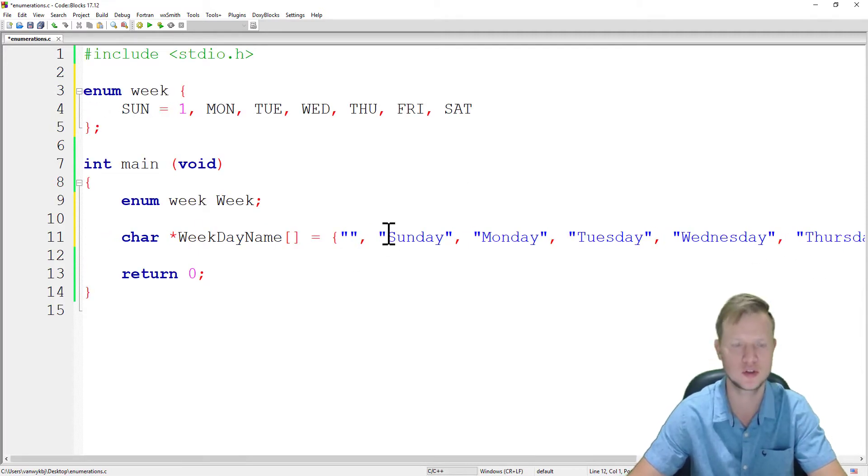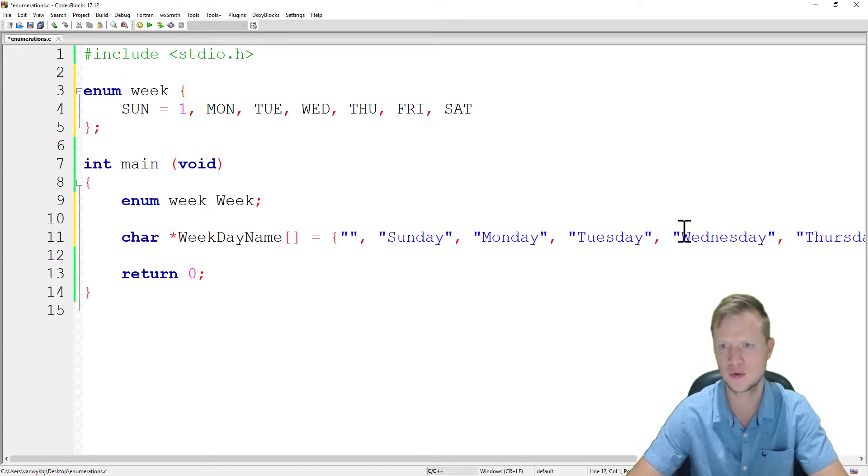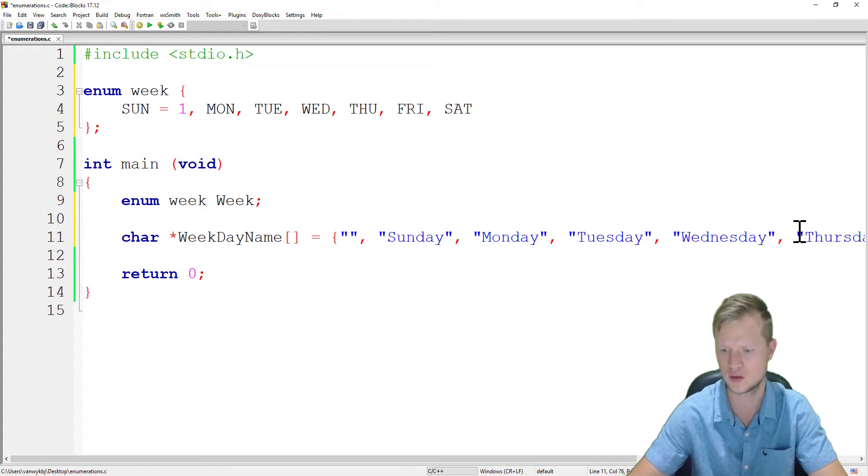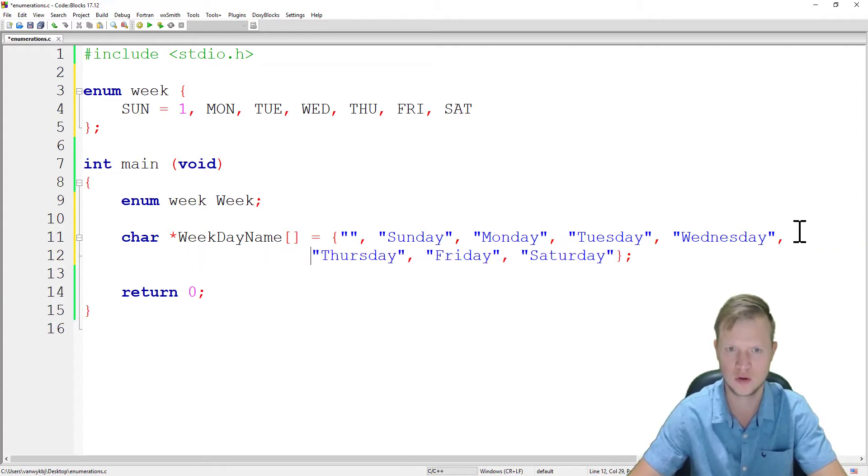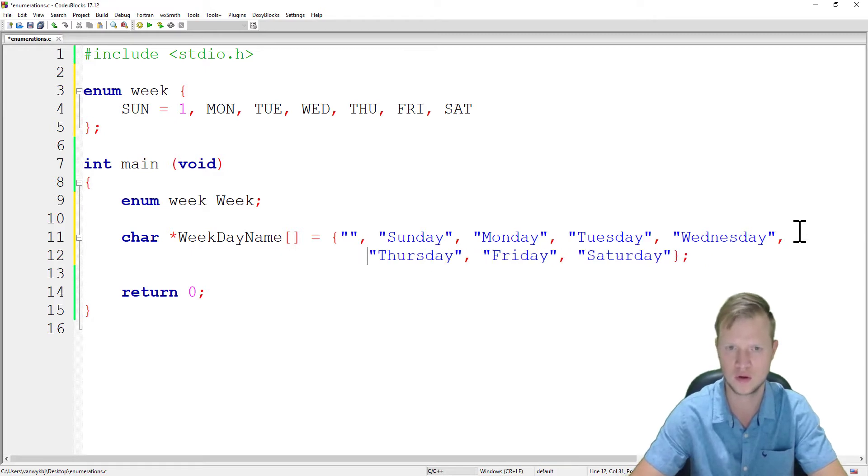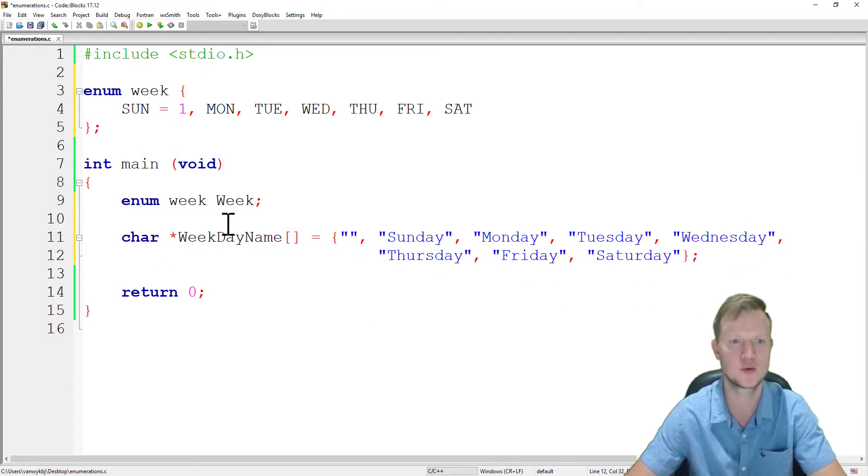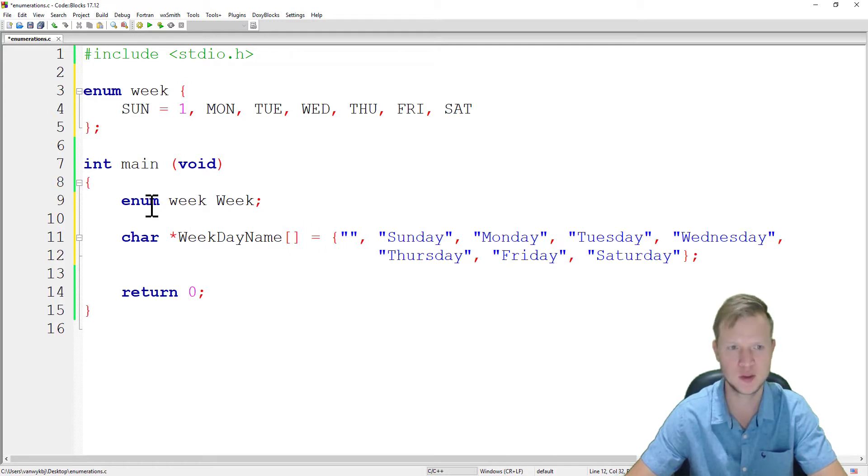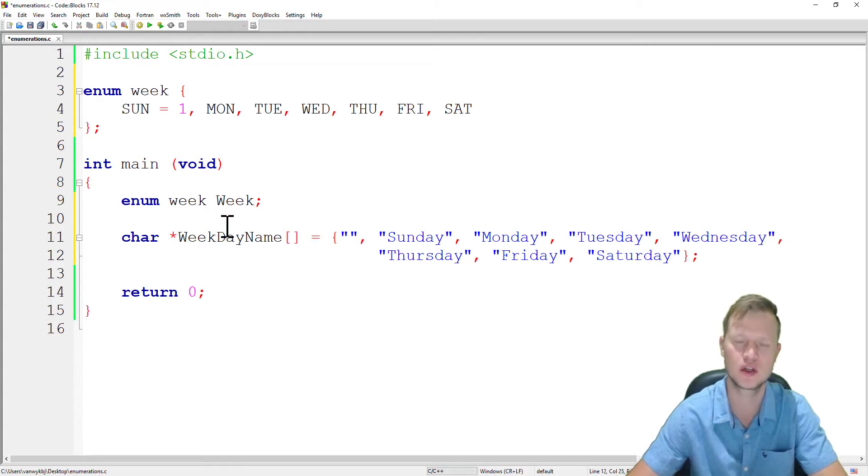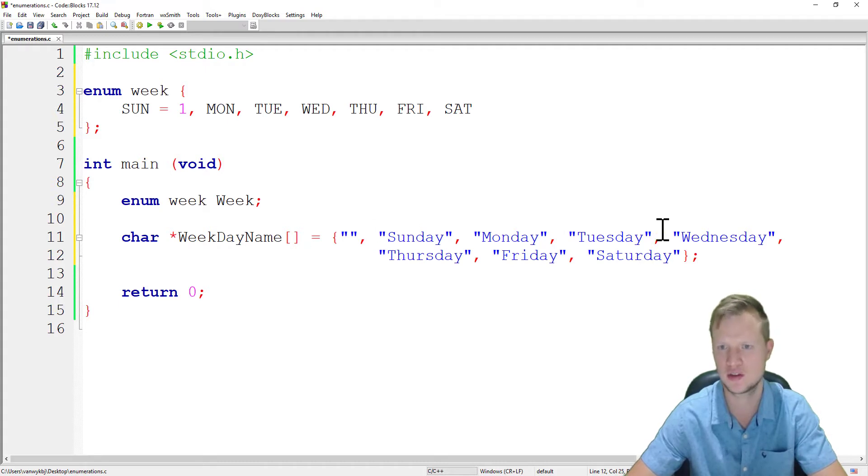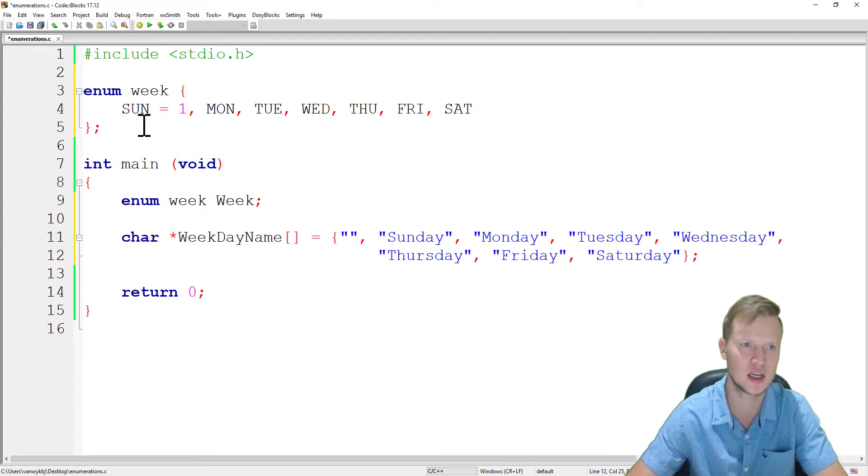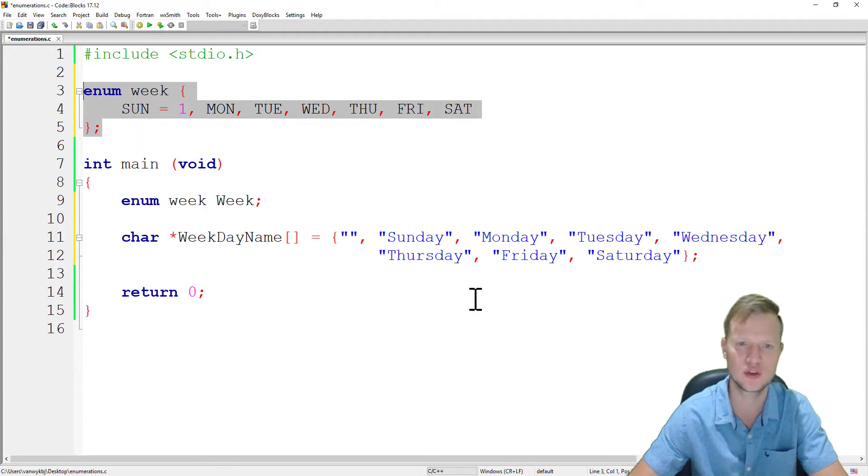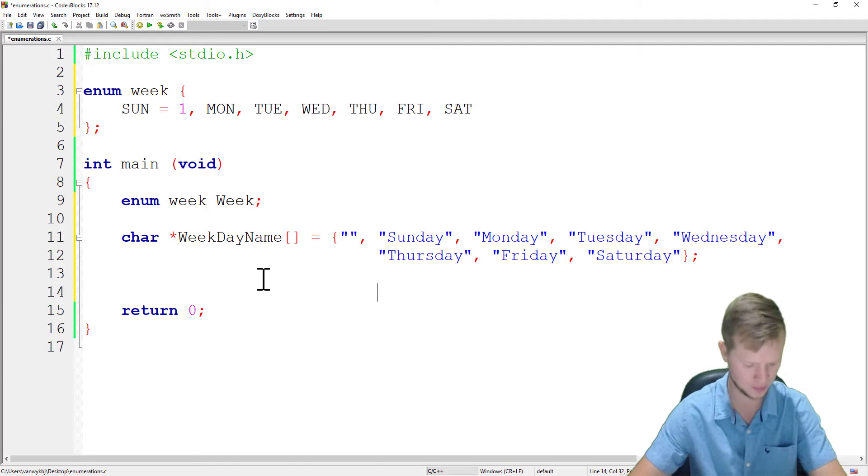We've got the weekday names. It's going to be a pointer weekday name of array, so it's like a multi-dimensional array that we're doing there. And this is the actual days of the week: Sunday, Monday, Tuesday, Wednesday, Thursday, Friday, and Saturday. And we've got this enum.